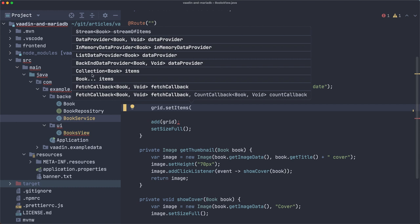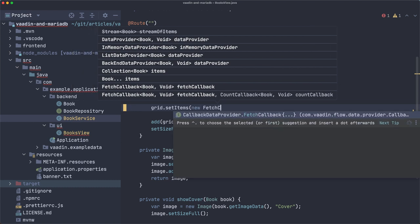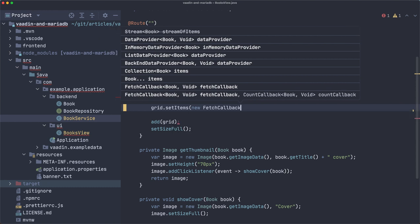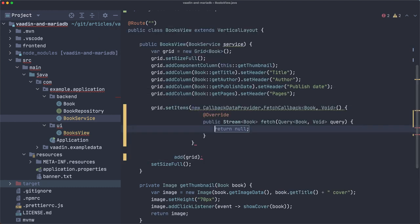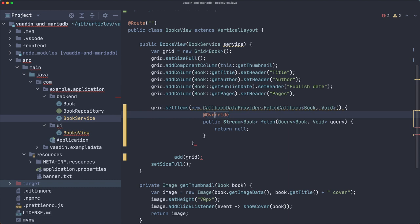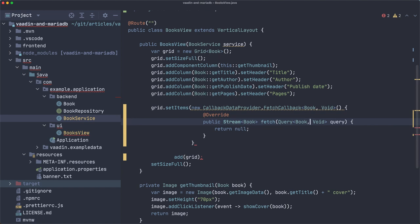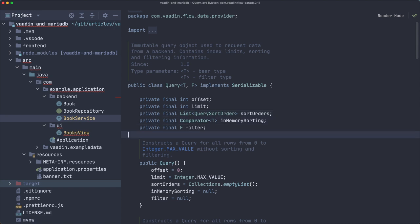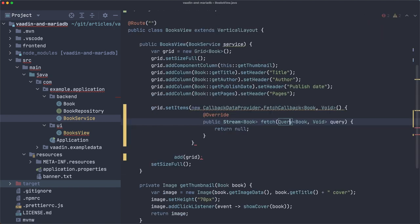And, in particular, I'm interested in fetch callback. It's a new fetch callback. And this is a functional interface. So, let me show you first what we need to return. We need to return a stream of books, which is what we get from the service already. But we get something called query. And if we go inside this one, you'll see that we have the offset limit sort orders, all the kind of things we can get from this object.